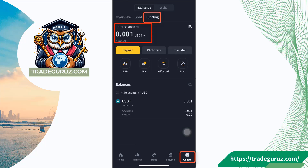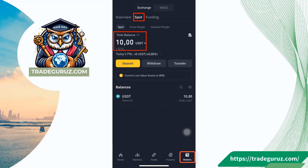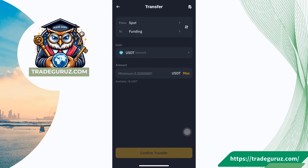Before selling crypto, you need to have crypto in the funding wallet. If the crypto is in the SPOT wallet, you need to transfer crypto to the funding wallet. To transfer 10 USDT to the funding wallet, you click on transfer. You can see the transfer goes from SPOT to funding.